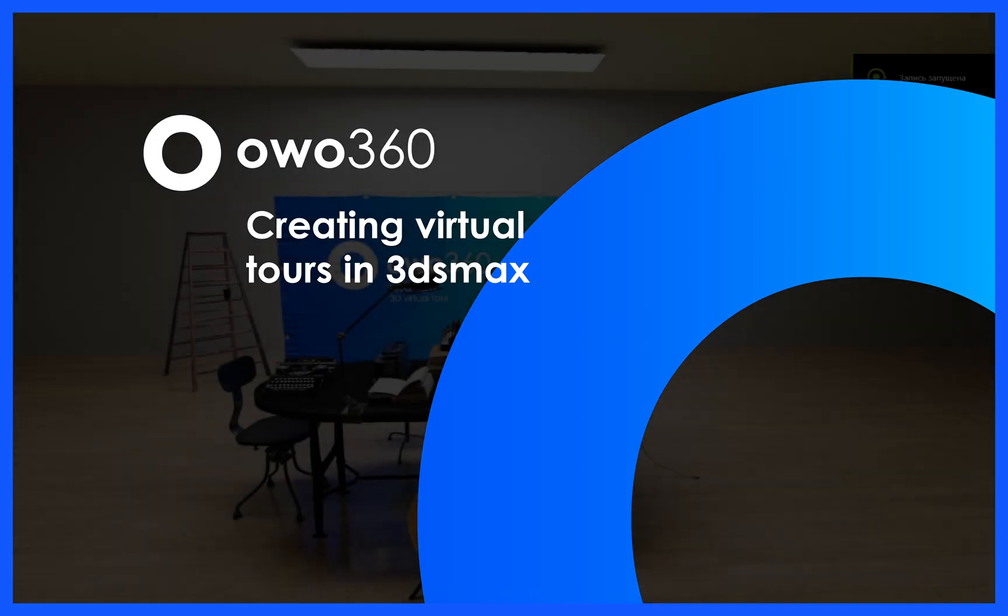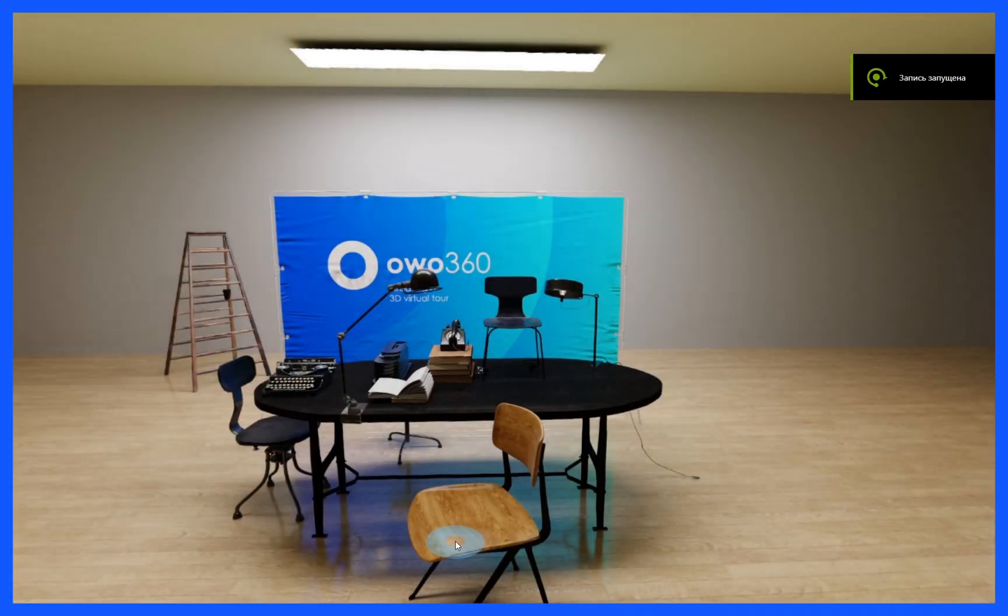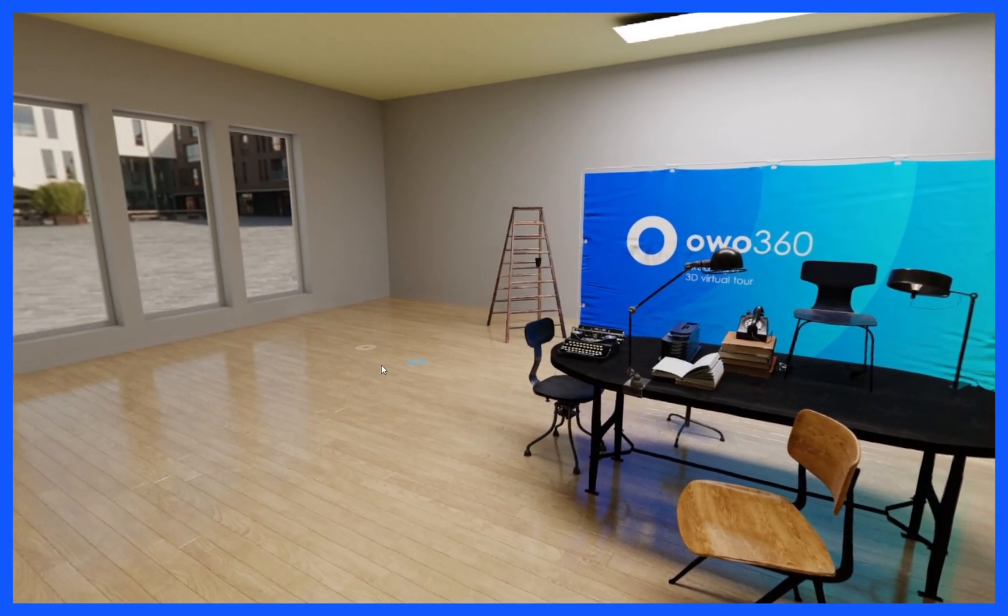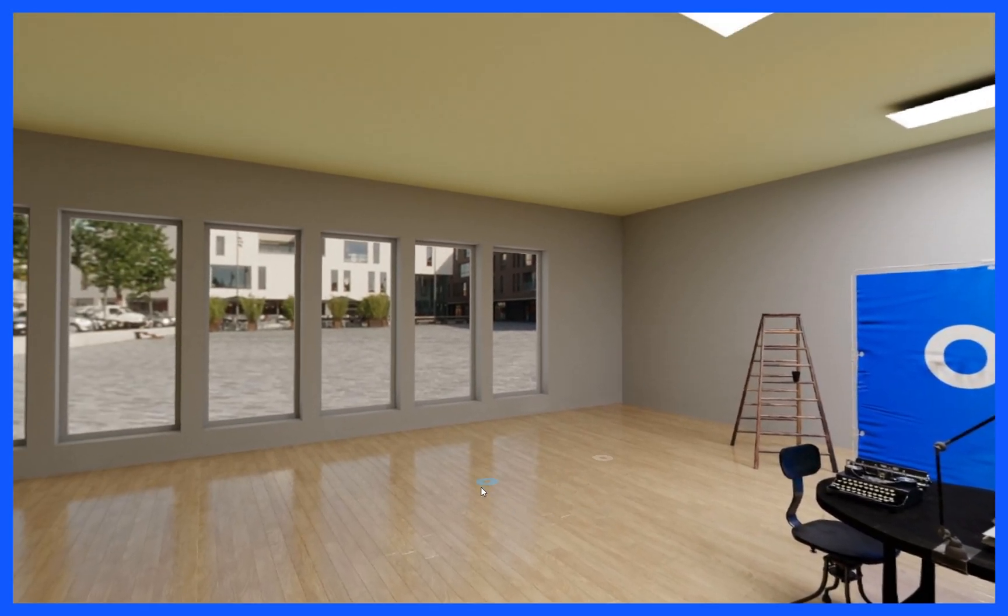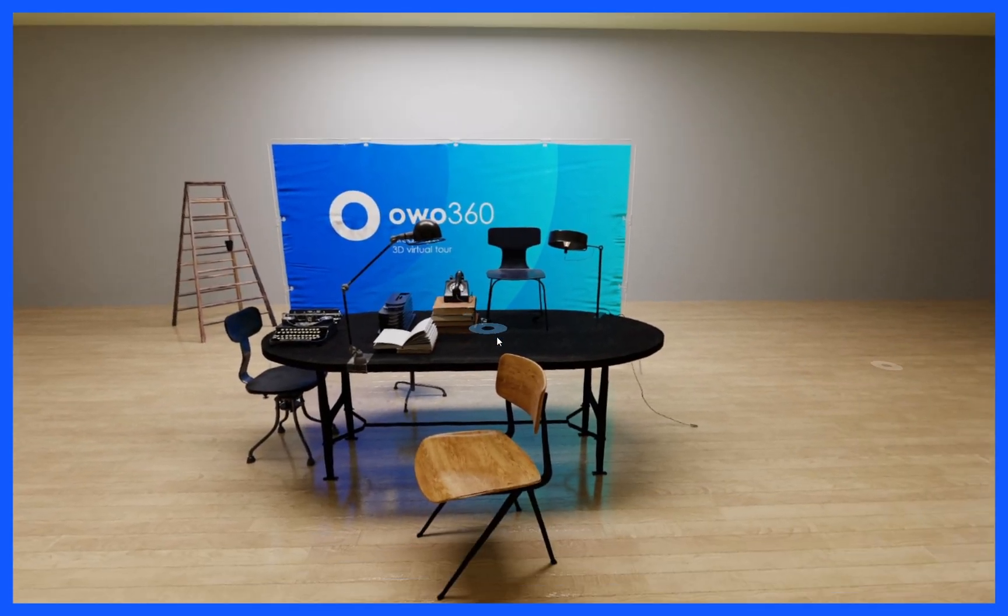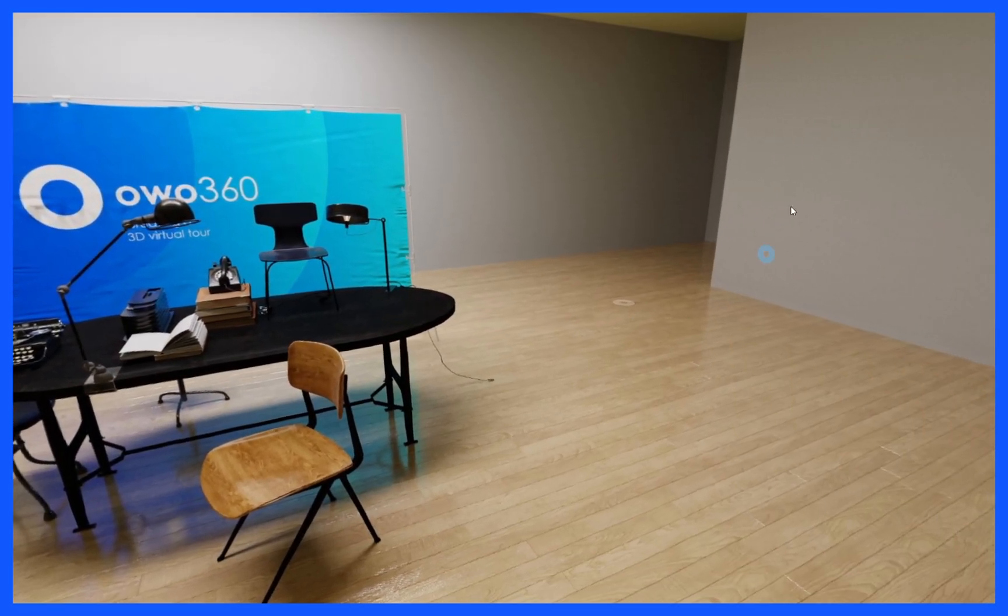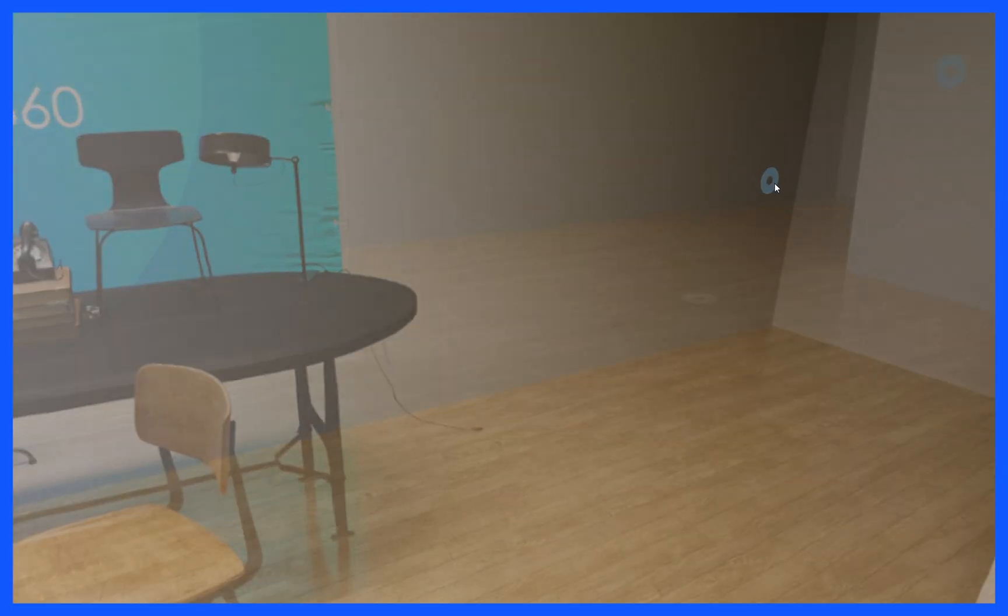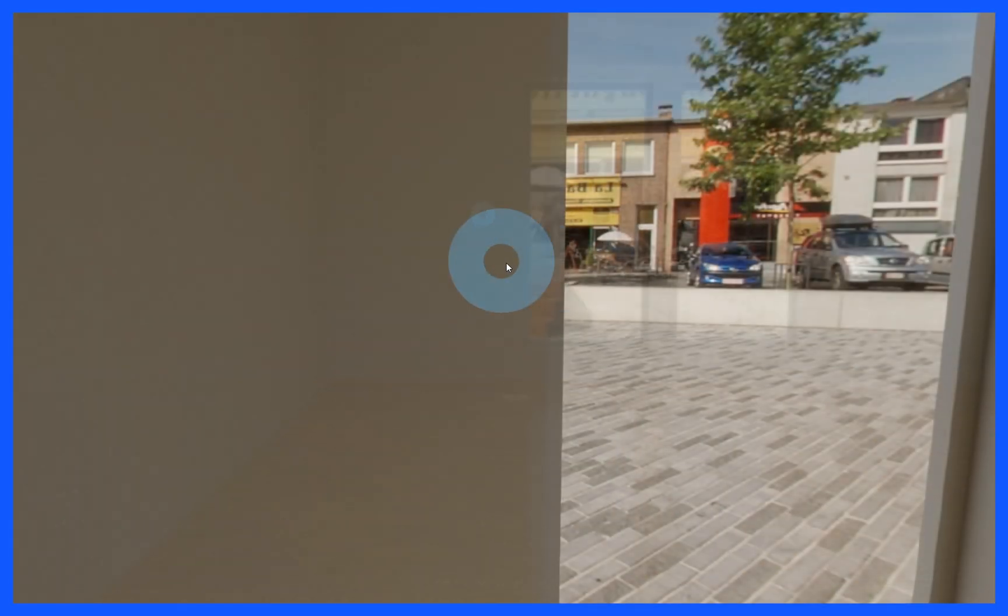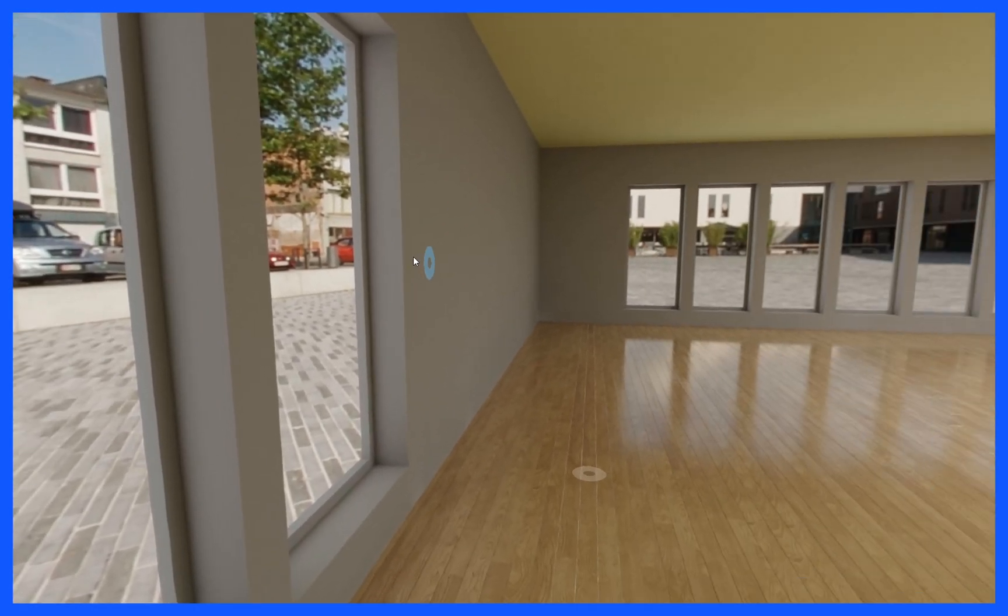Service OWO 360, created specifically for interior designers. You can easily create virtual tours straight into 3ds Max without additional settings. You just need to upload files to OWO 360 service. Now you can send a link to the customer to demonstrate the project or publish it in a portfolio on your website.